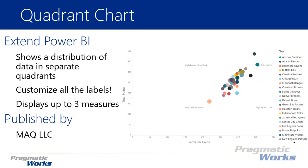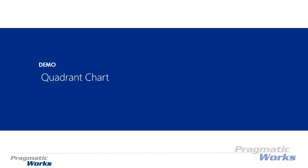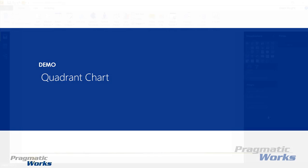This one was developed by MAQ. Let's go ahead and take a look at how you can use the quadrant chart in an example together.